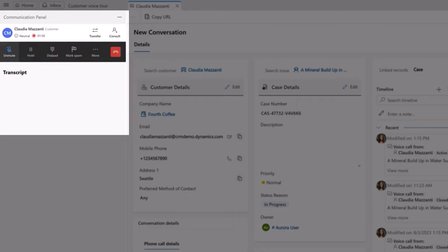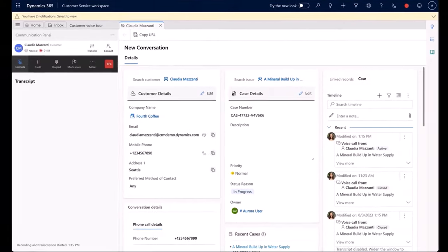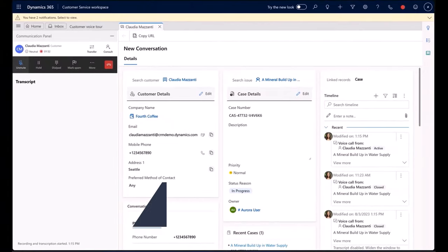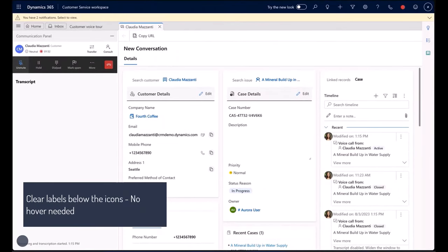Additionally, agents no longer need to hover over these icons to understand what they do.